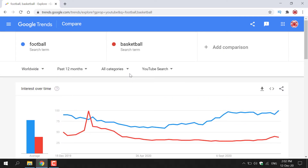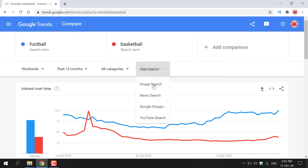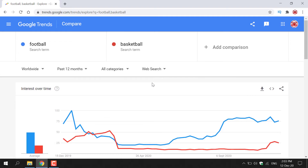Scrolling back up — if you wanted to change the search engine for Google Trends, all you need to do is left-click on this arrow. Let's go with web search and there you go — you get completely different results. That pretty much summarizes the Explore tool for Google Trends. Let's move on to the next tool.